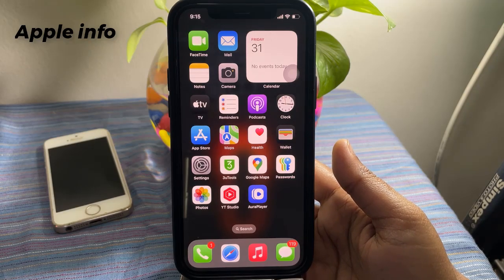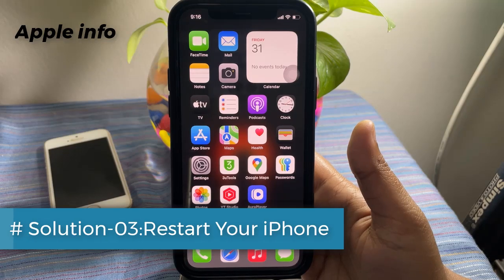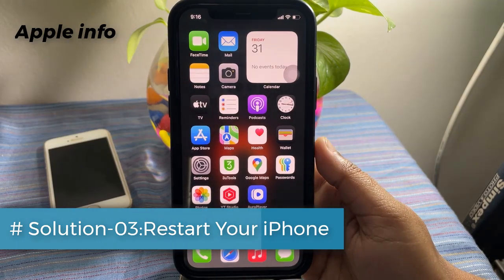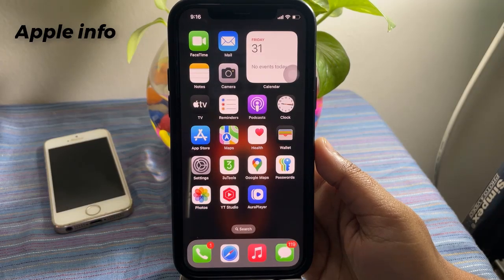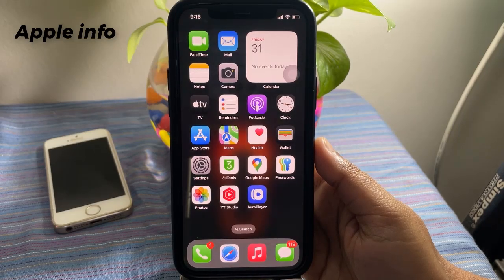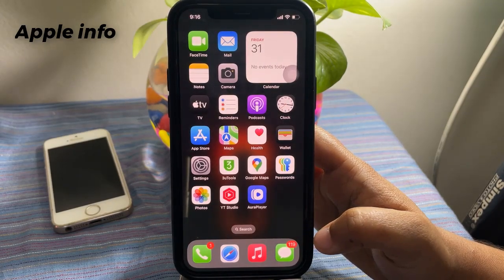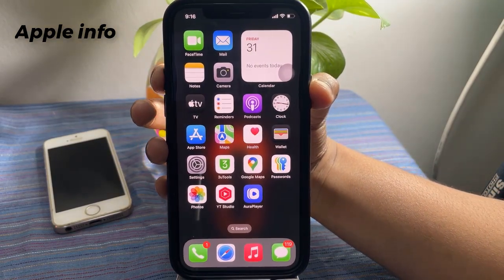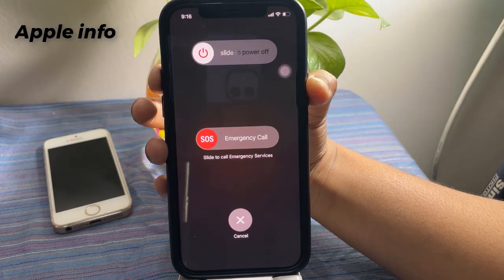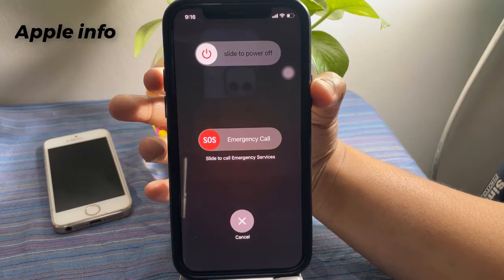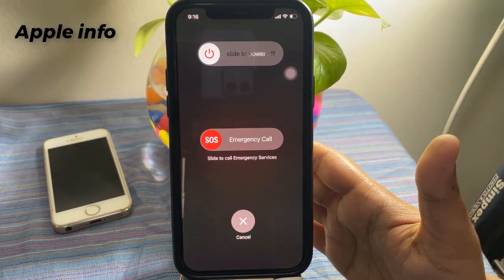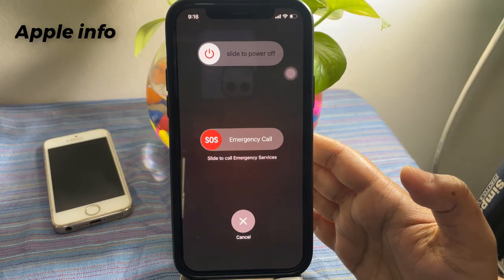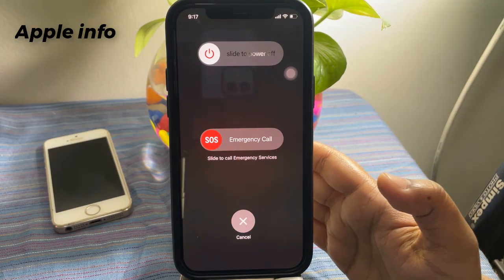This will most likely start the new iOS download. Solution three: Restart your iPhone. Another working way to fix the iOS update stuck on the update requested screen is to restart the iPhone. This will refresh the iPhone and may help you start downloading iOS 18.3. To restart, press and hold the side button on the right side of the device and either the volume up or volume down button. Release both buttons when you see the slider, then drag the slider from left to right. Wait at least 30 seconds and turn it back on.